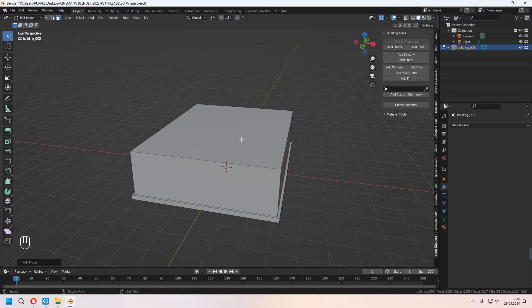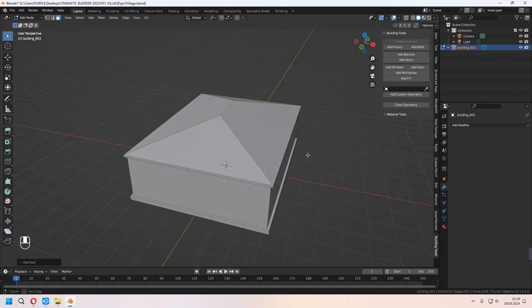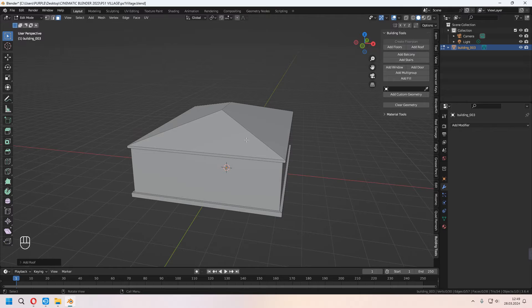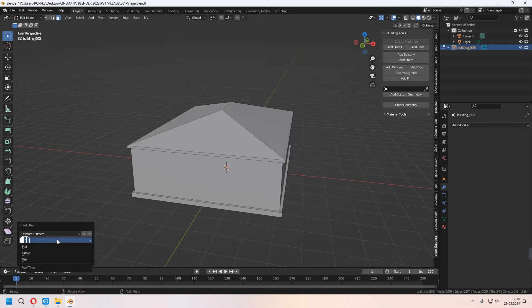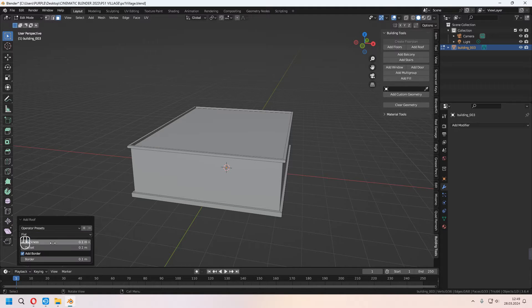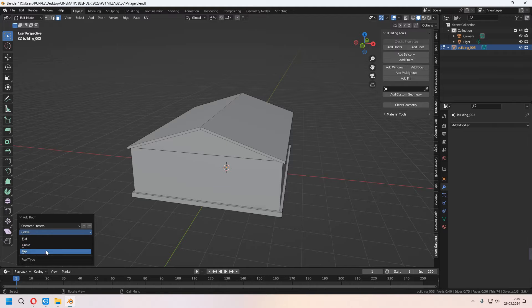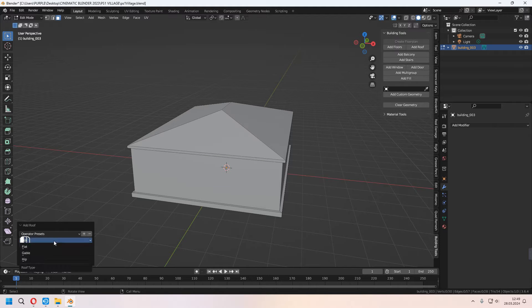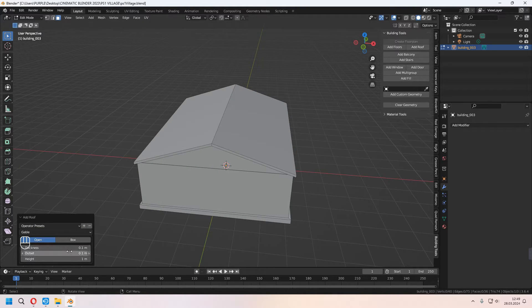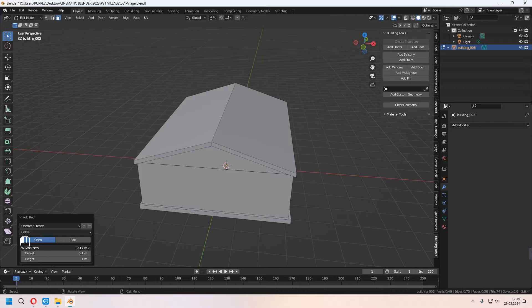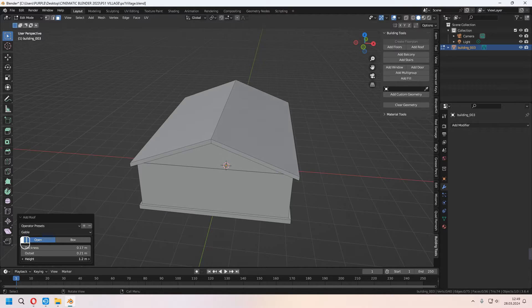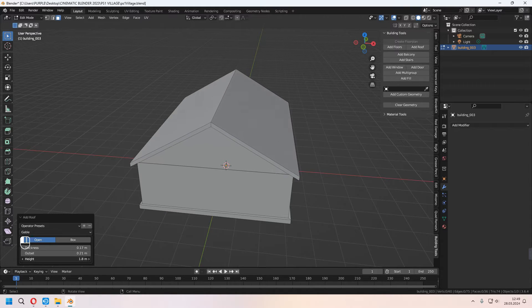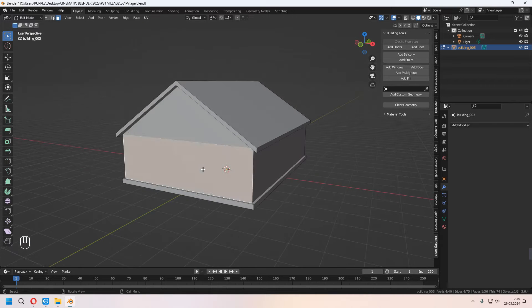When you choose the top faces, you can press Add Roof. From the left menu, you can choose which type of roof you want. For example, there is flat, gable, and hip. I will choose gable here. With the thickness, outset, and height options, you can set how you want. I am making a village house and I will leave it like that.